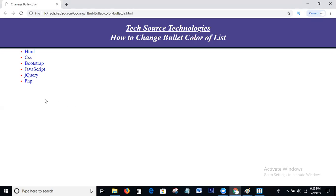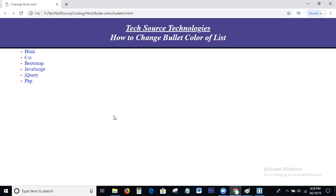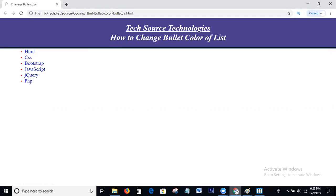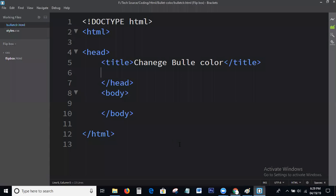Okay guys, I'm going to show you what we discussed today — how to change the bullet color of a list. First of all, I will write the normal UL. Next I will change the bullet color here. This is the basic HTML structure.